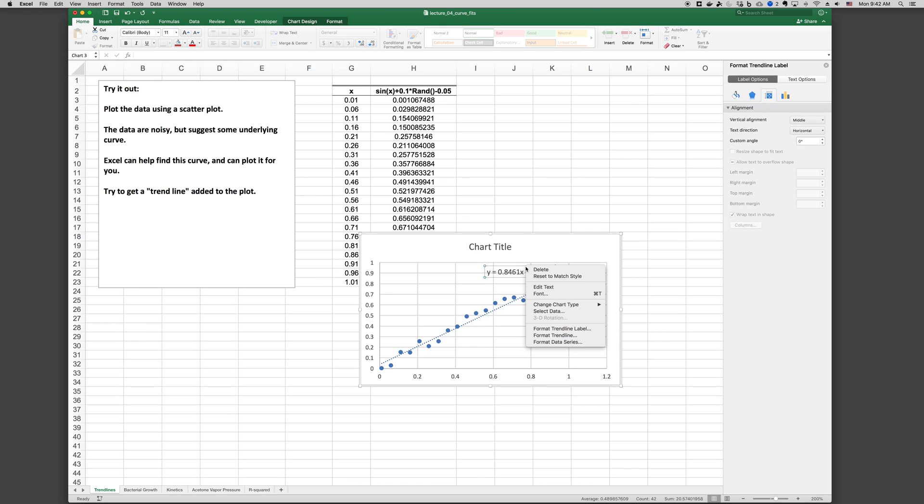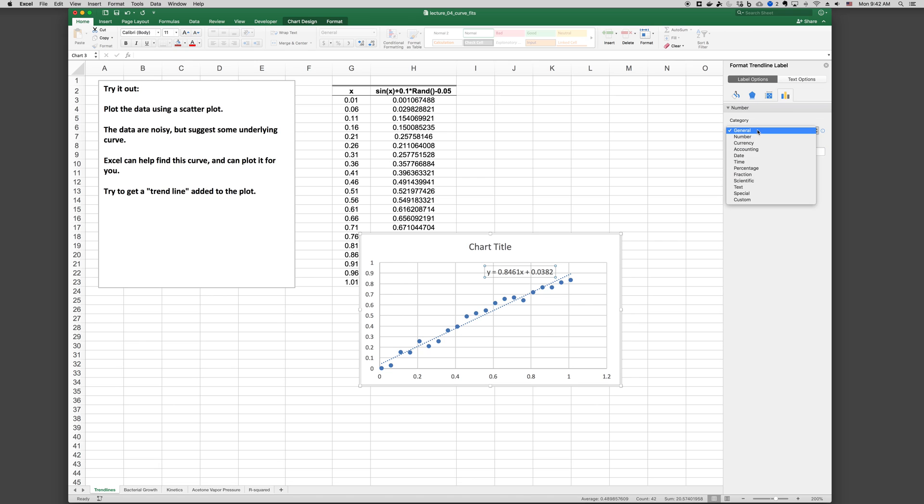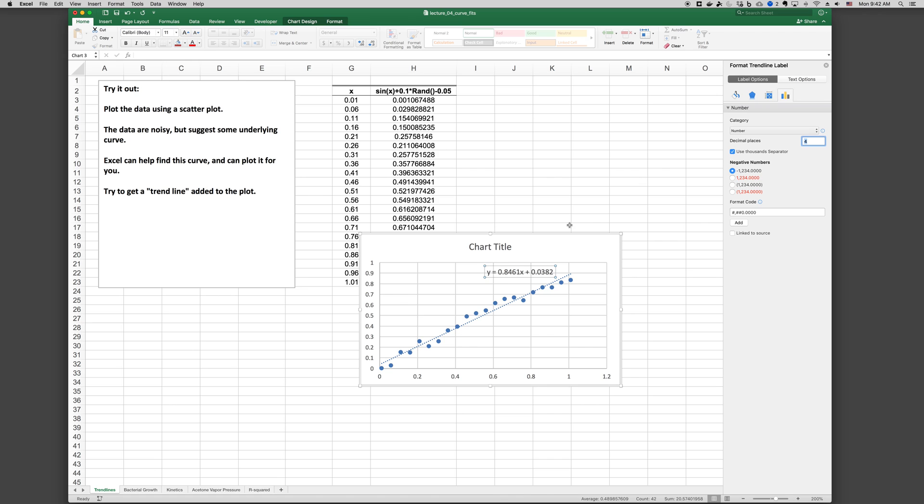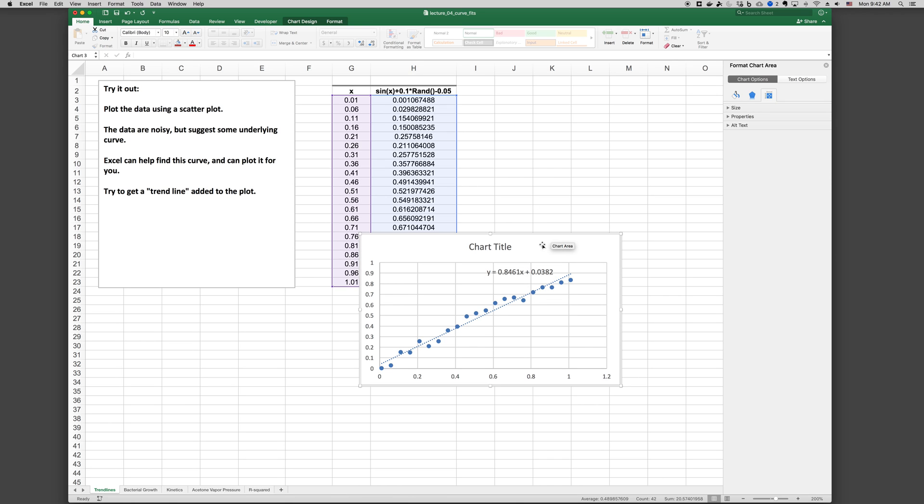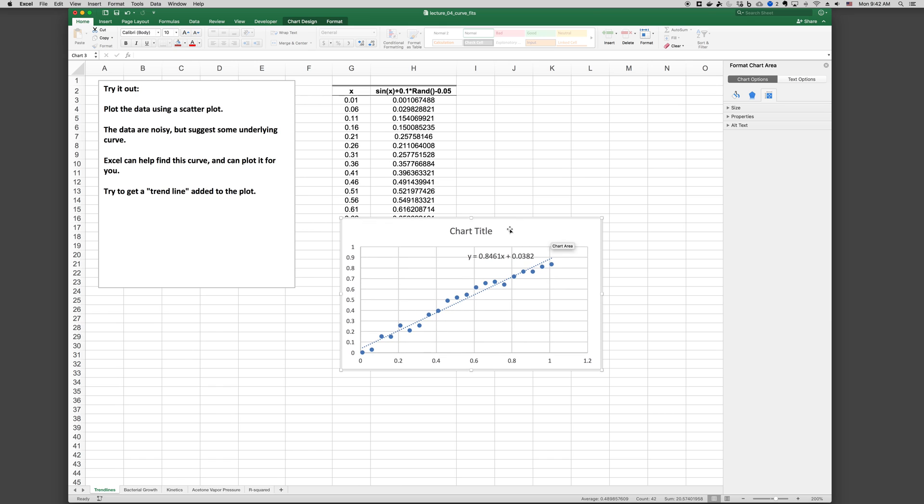If we right click on this box, then we can format trendline label. And if we choose that, we can change the number format to be, for example, number, where we can change the number of decimal places that are included. And that can be useful if we want to use this formula to plot or otherwise process the data. So that's a quick way to add a trendline to a plot.